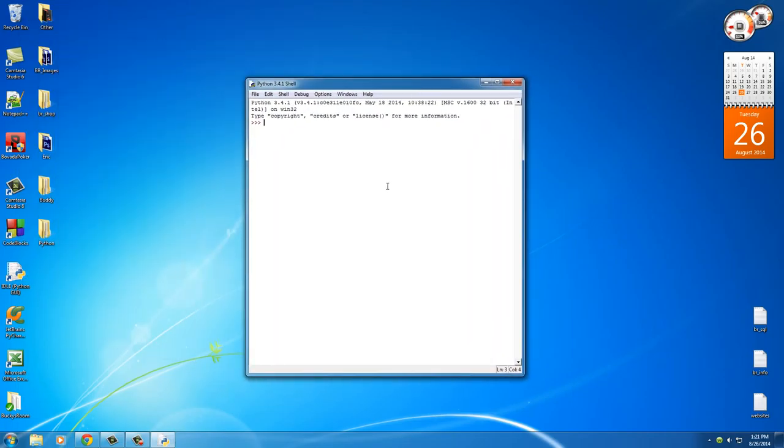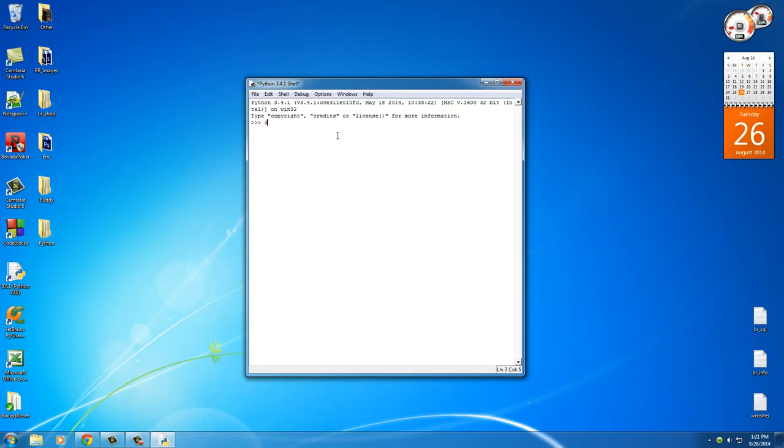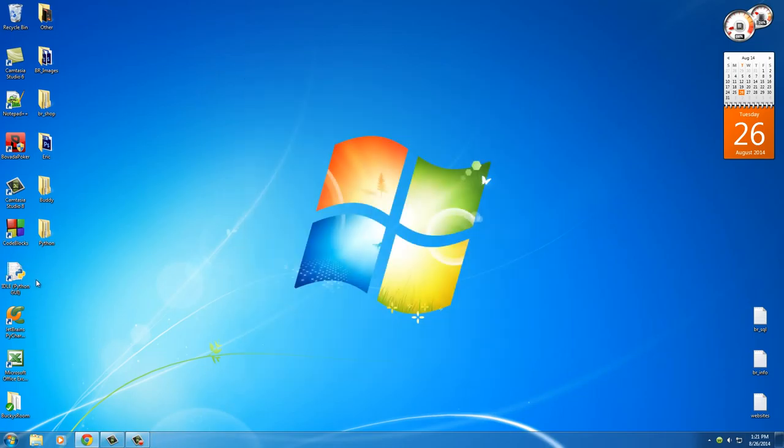So again, this is called the Python IDLE or the Python Shell, and it lets you test out really simple commands. It's great for learning Python from the beginning. Now I'm not going to actually start teaching you anything in this command, but just so we know that everything is up and working, just type in a simple equation like 3 plus 4. Hit Enter. It gives us 7. All right, so we're good to go. We have everything installed. We added a shortcut to the desktop, and now we are ready to start filling our brains with Python.